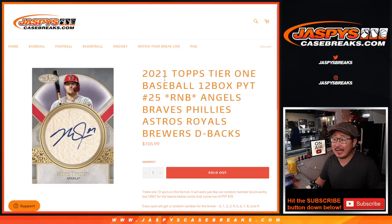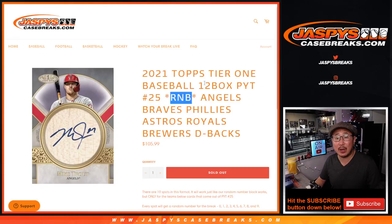Hi everybody, Joe for JaspiesCaseBreaks.com coming at you with a random number block randomizer for top tier one baseball. This one features this group of teams right here. I think everyone knows how this works. Remember the rule about the zero spot and read the description there. You can see the non-numbered disclaimer as well.